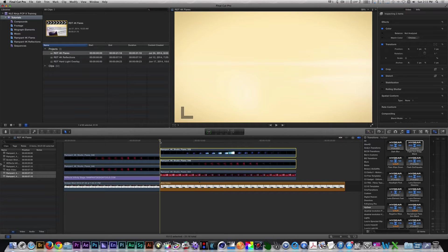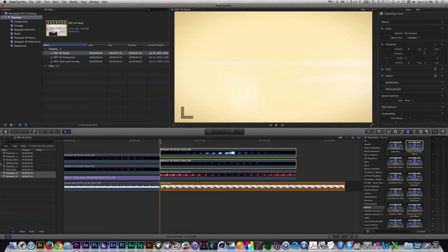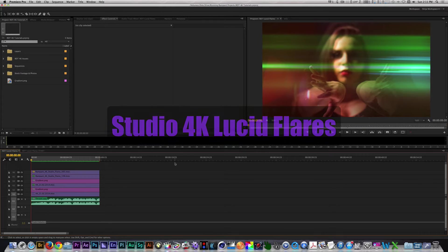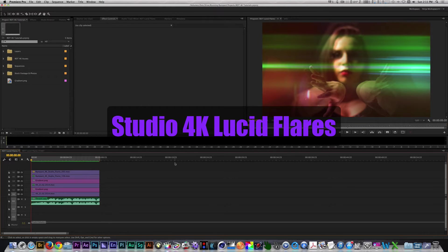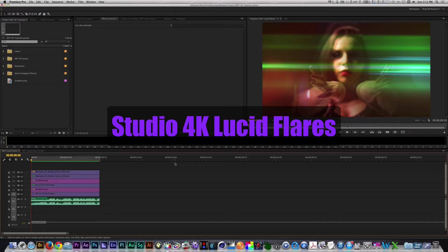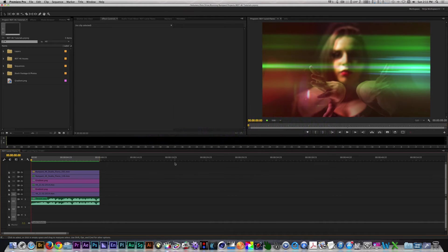There are many things that these flares can enhance or create whether you're in Final Cut Pro X or Premiere Pro. Let's head over to Premiere to learn how to create a cool music video effect. This effect was something I created using Studio Flares, Gradients, and one of my Assemble Effects presets. Let's take a look.